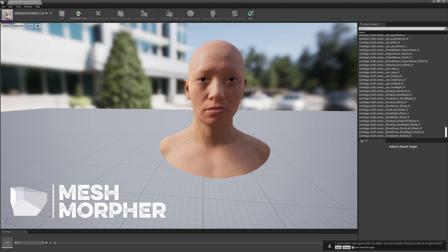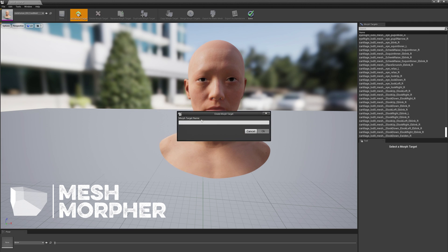Hello guys and welcome to Yaki Studios. In this video I'm going to showcase Mesh Morpher and MetaHumans. First of all, we're going to select the face mesh and create a new morph target. I'll call it 'horns' — this is just for demonstrational purposes.